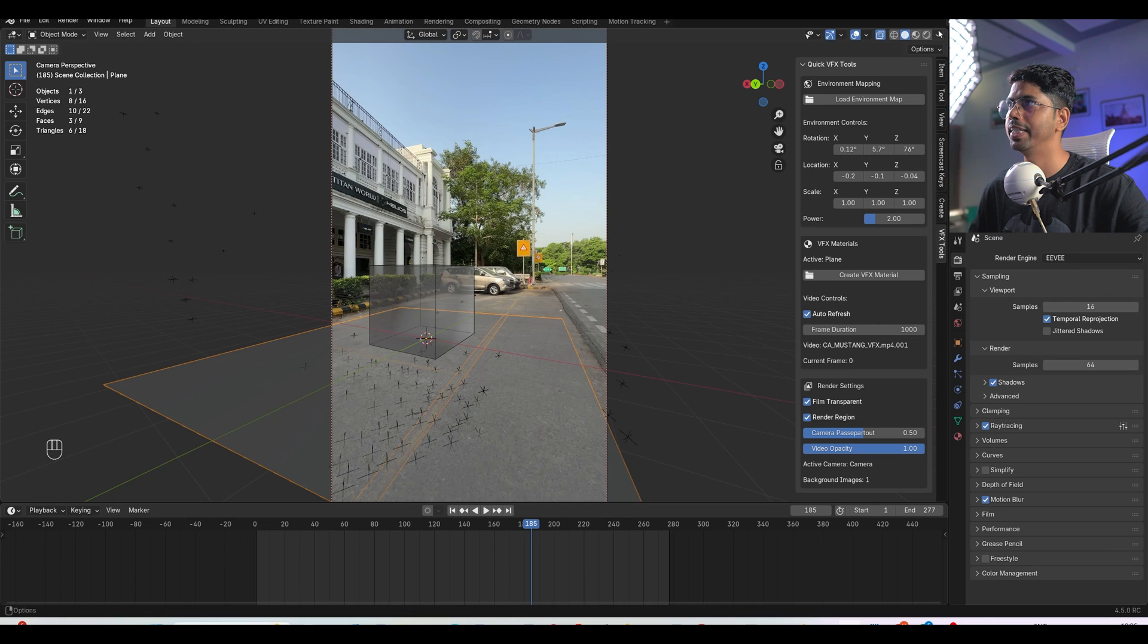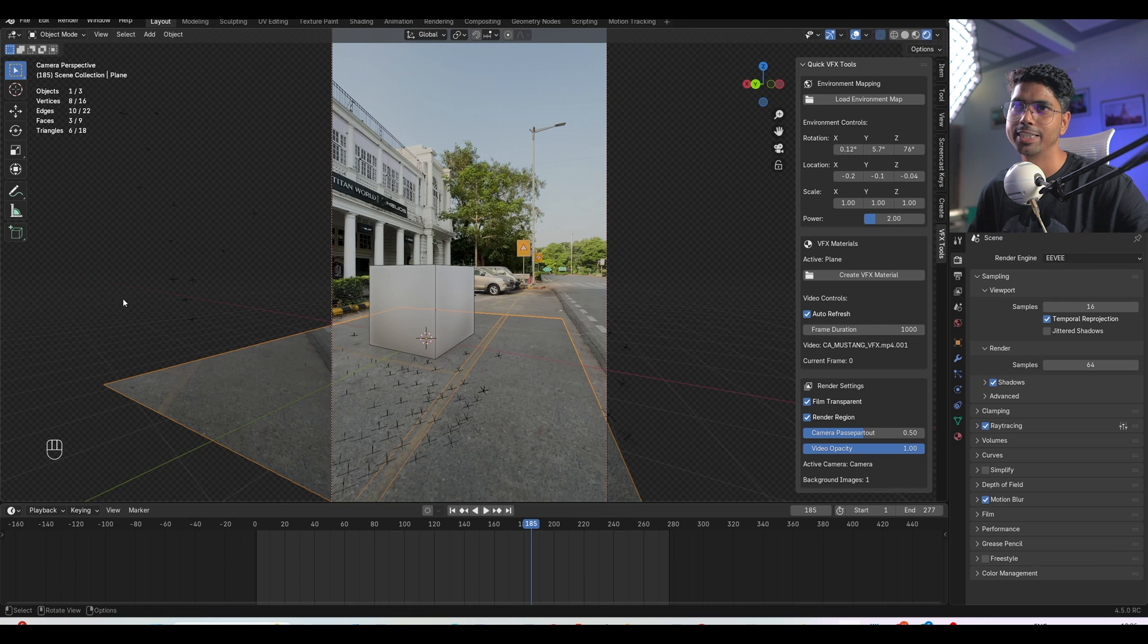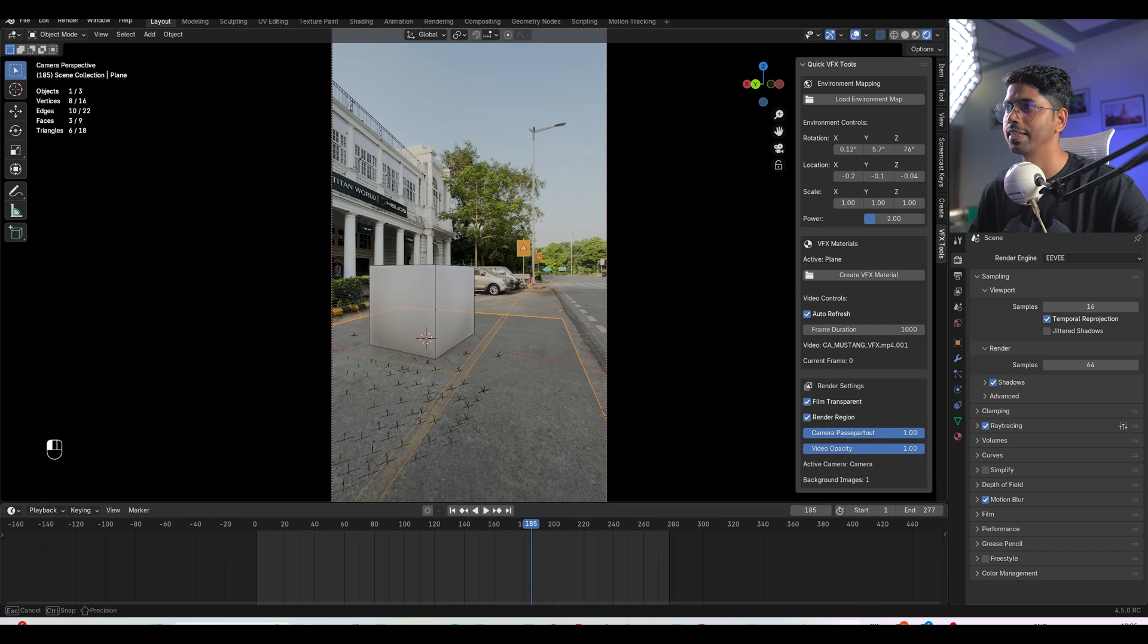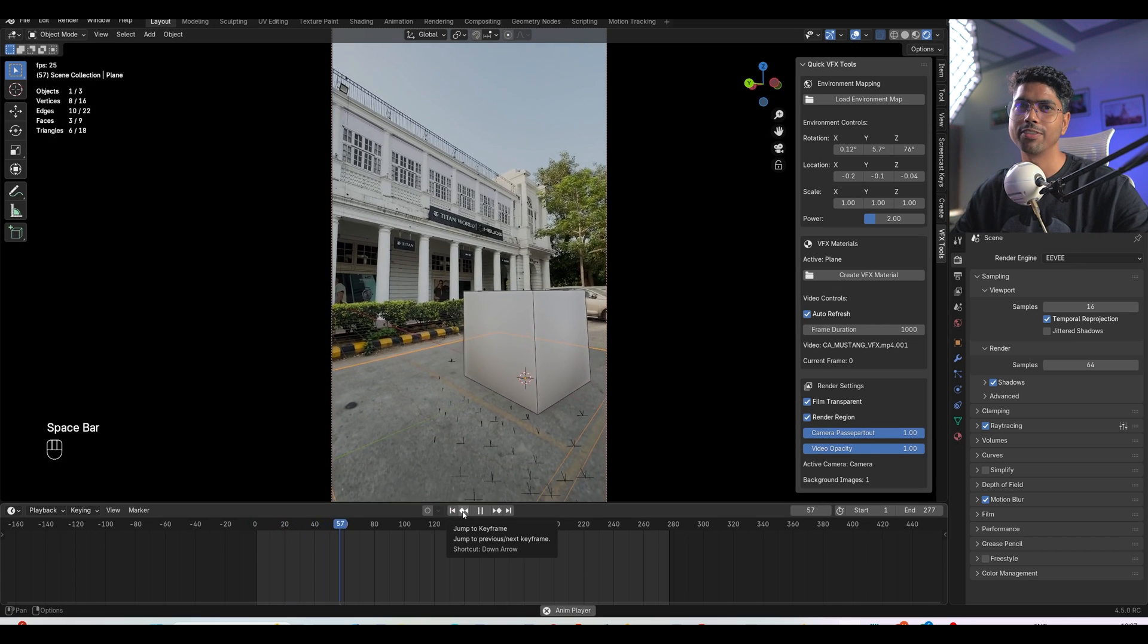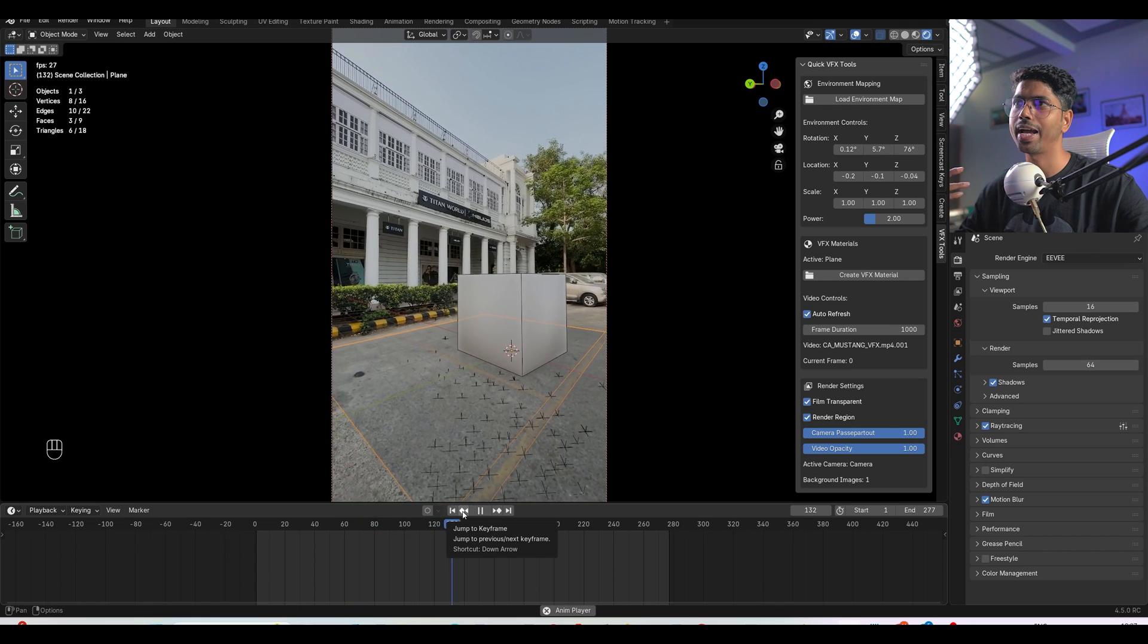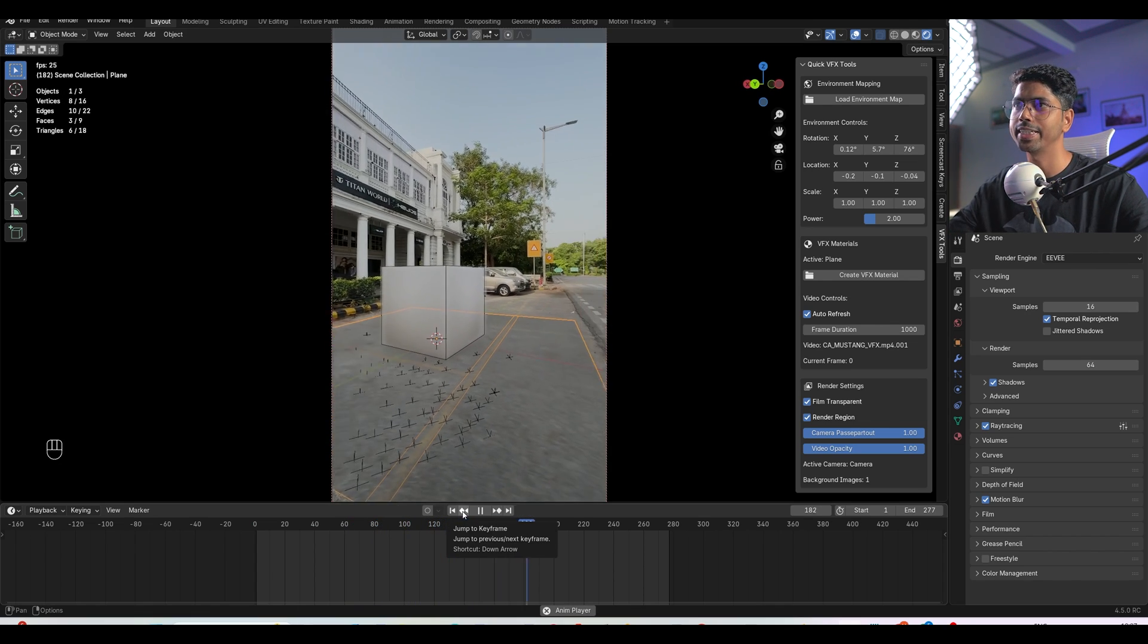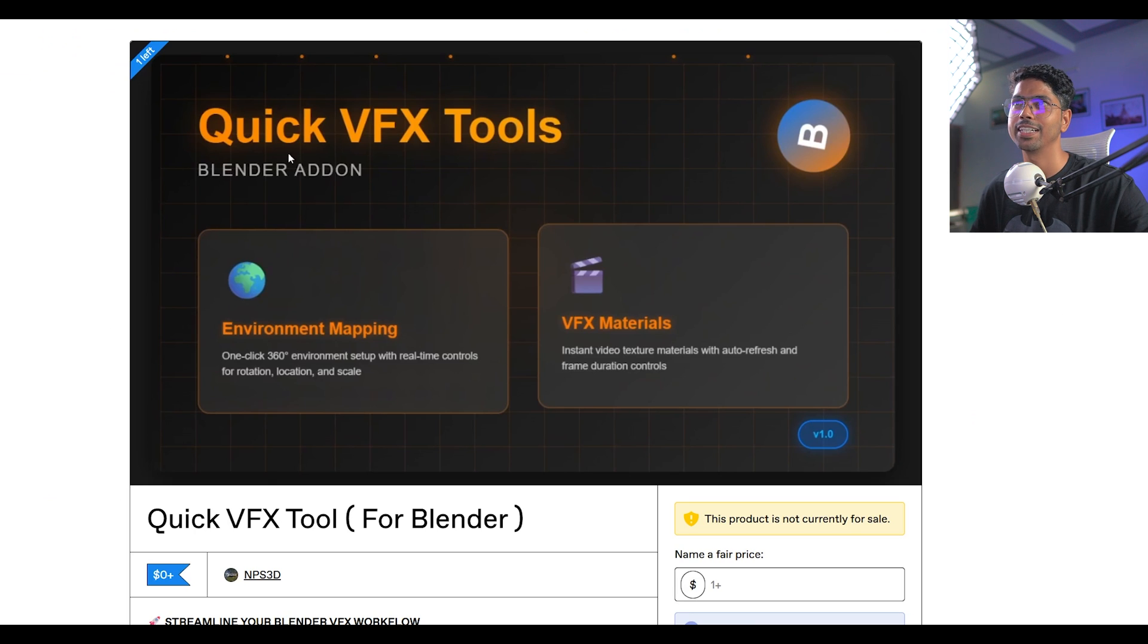And let's suppose if you are in the solid mode or maybe if you are in EV mode, in that scenario this part is still visible. For that you just increase this to 1 and boom, so this is the quickest way using our add-on you can simplify or add your environment map along with the textures.